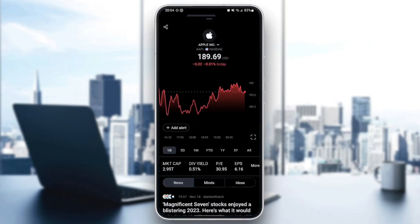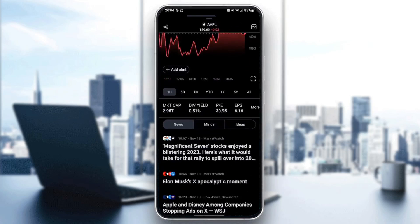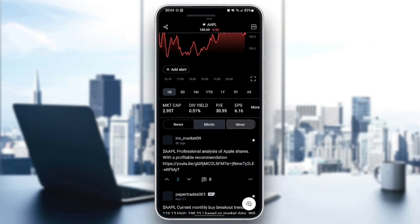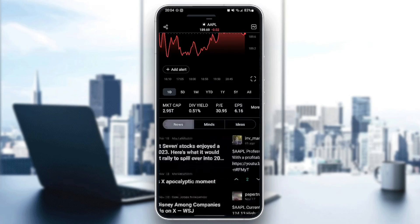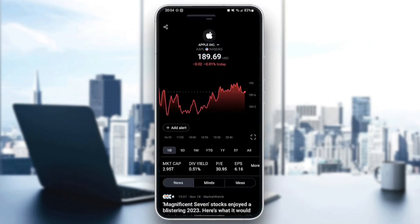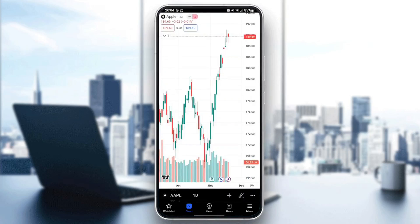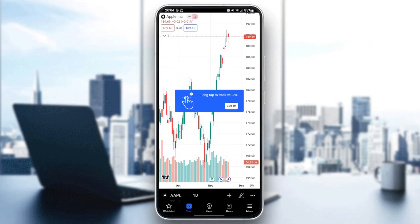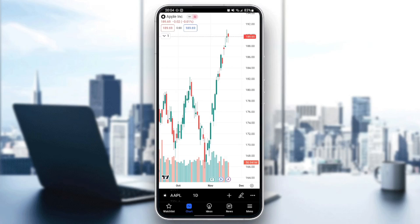This is an overview of Apple charts. From here you can see the news, minds, and the ideas. You can also launch the full chart view, and this is what the full chart view looks like.